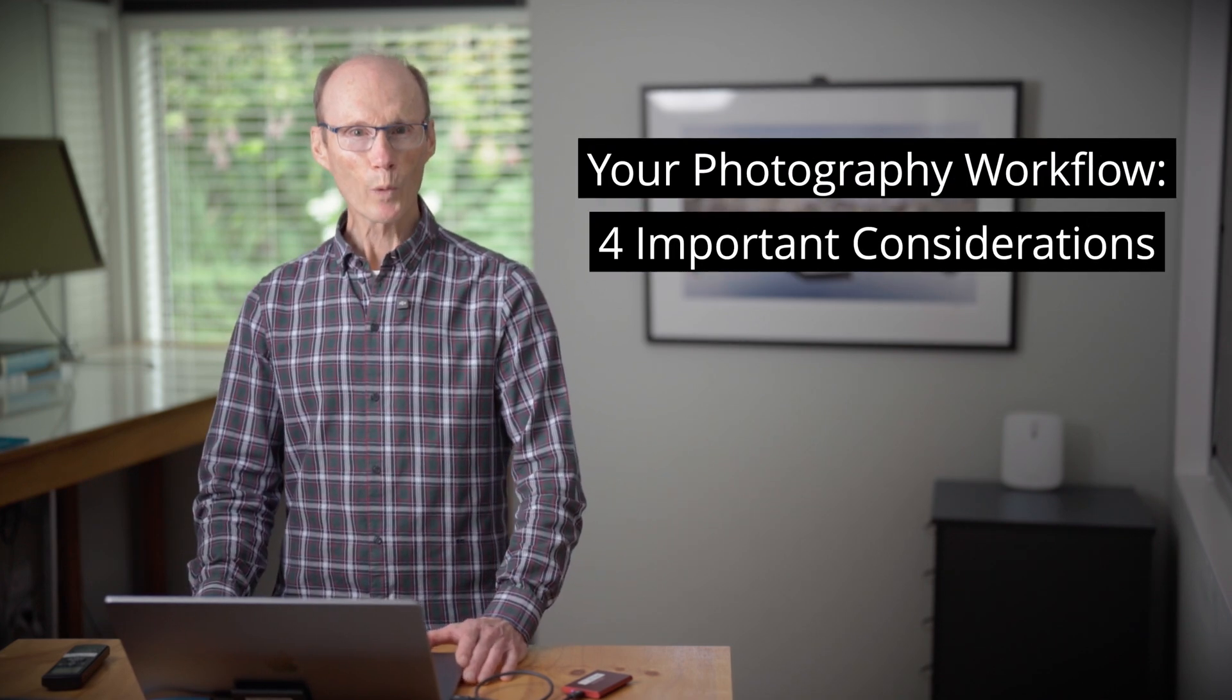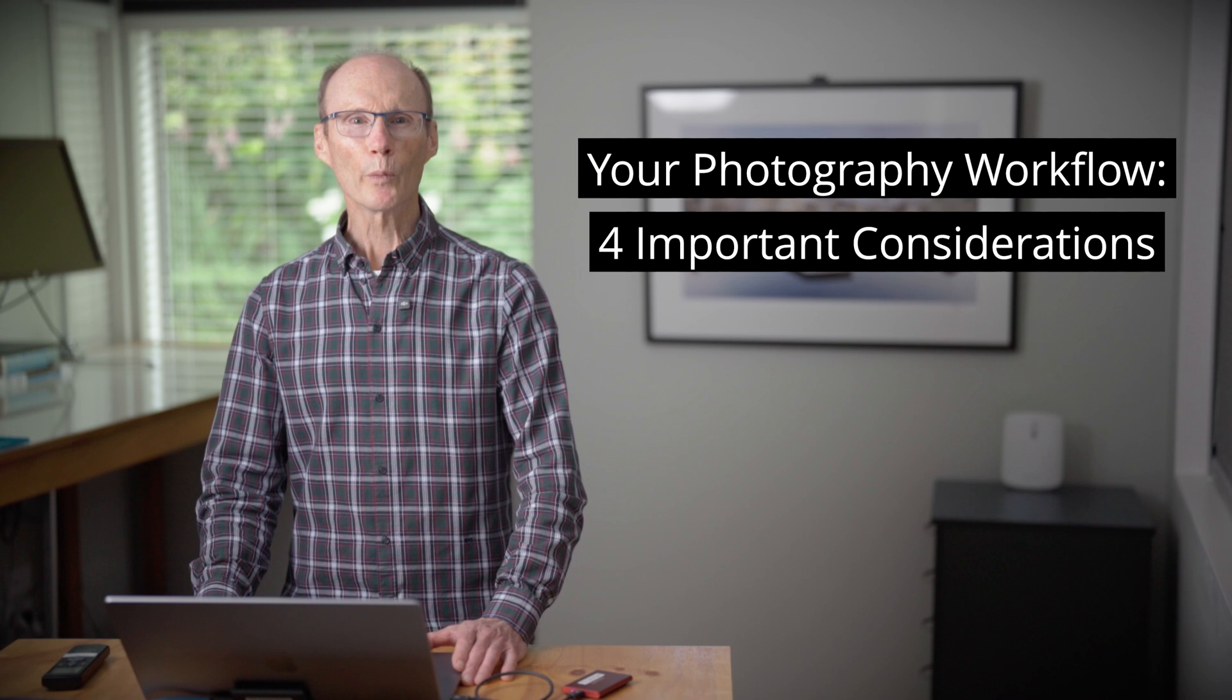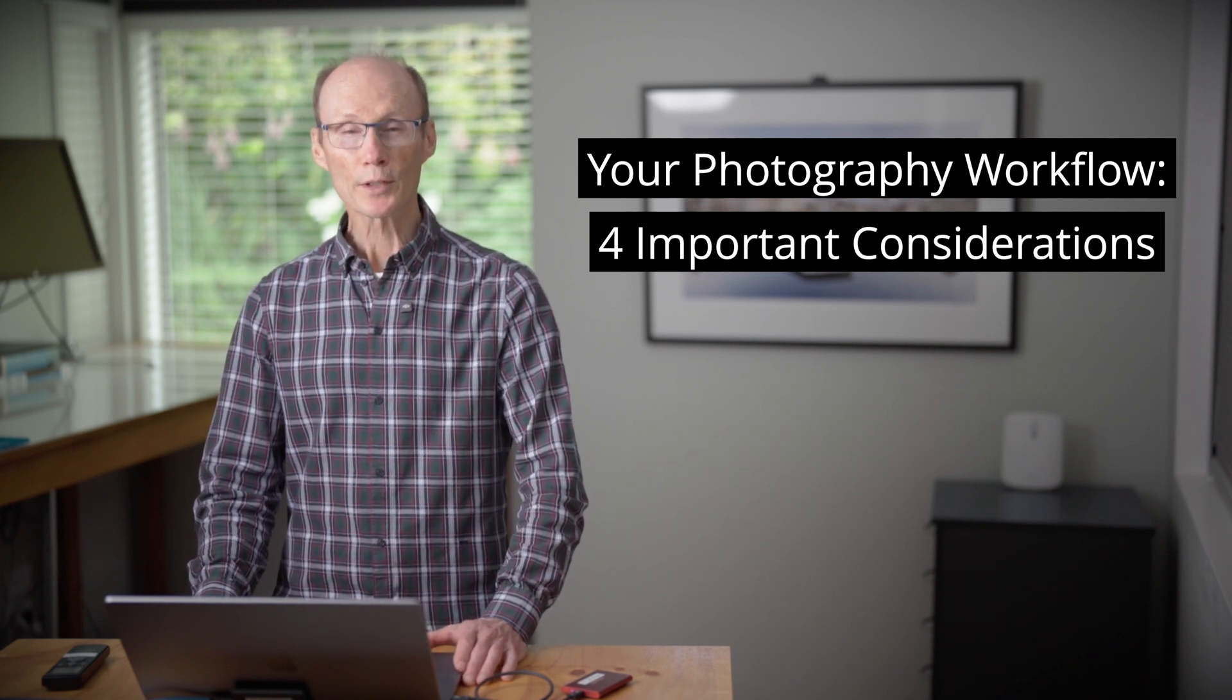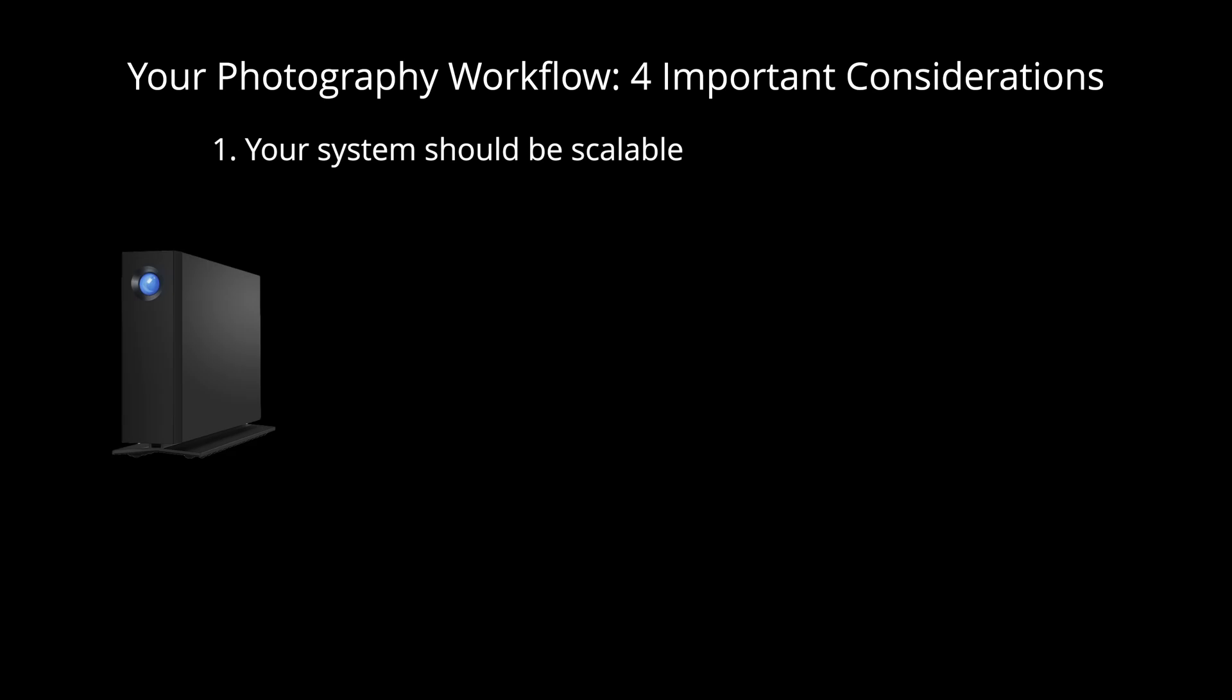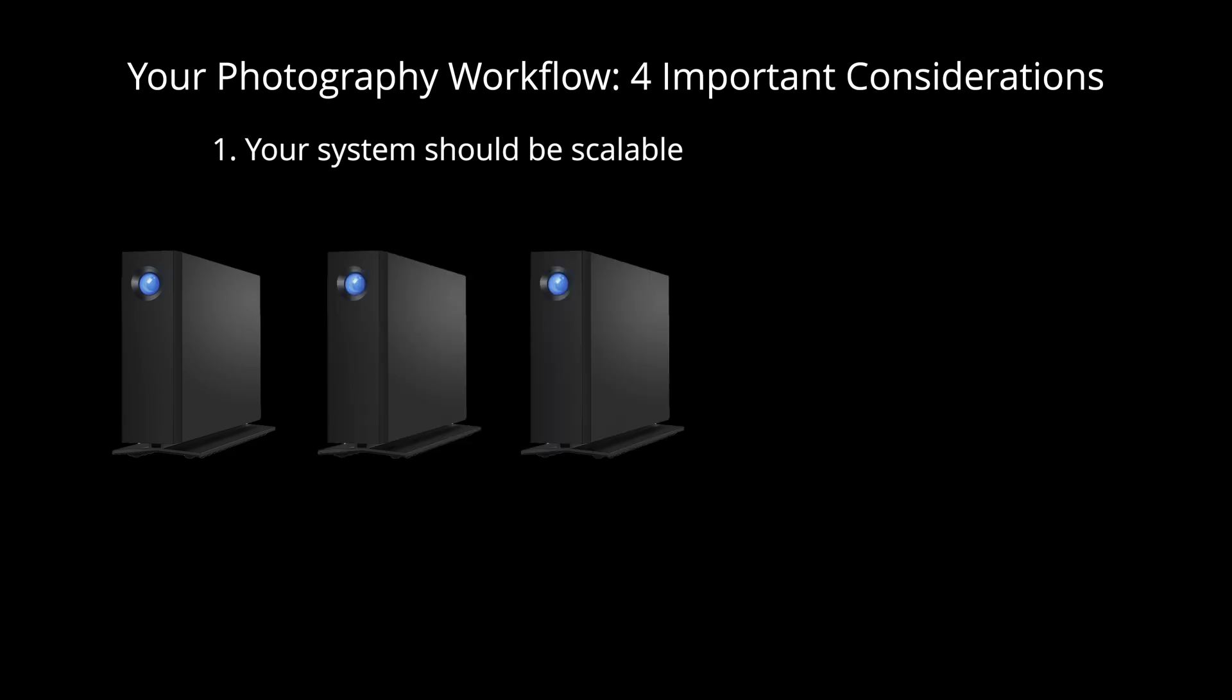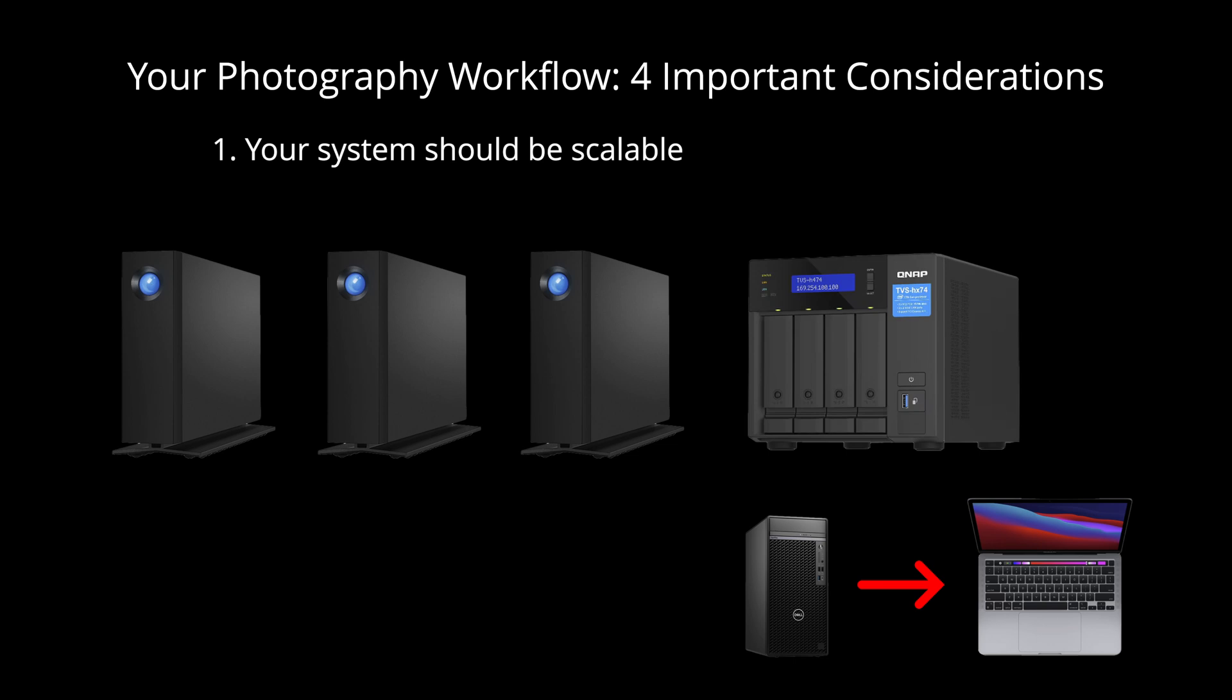Here are four important points to consider when you're setting up or modifying your own system. Number one, it should be scalable. You should be able to add hard drive capacity as your needs grow and be able to copy your entire library over to another system without difficulty.